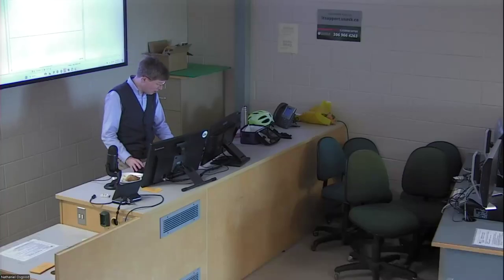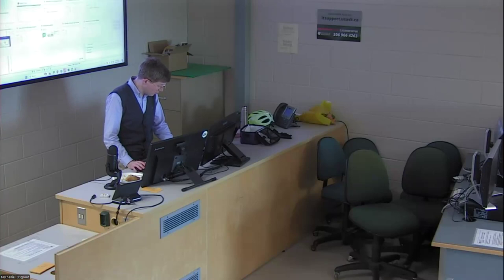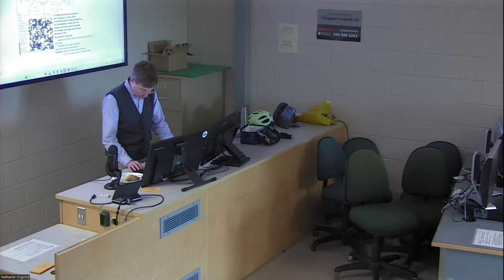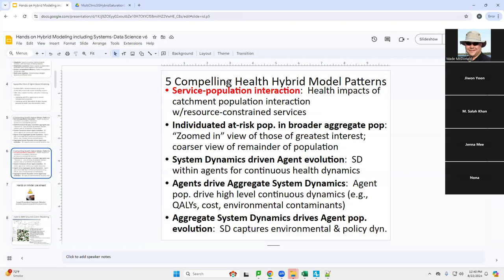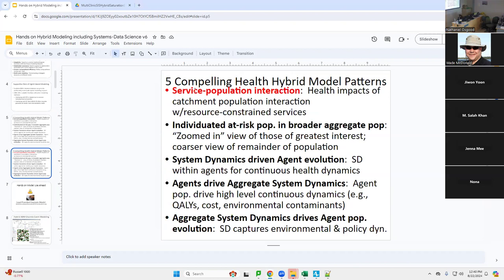We're going to get going again in our discussion of hybrid modeling, particularly five compelling patterns for hybrid modeling. We were discussing a hybrid modeling pattern involving interaction between service delivery and the population. When you have structured workflows, the dependent processes are very defined in their structure. This is a really excellent, tried-and-true, easy-to-implement pattern in any logic, and it really meets the needs.